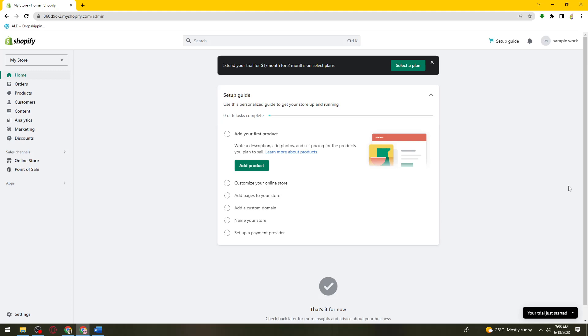First of all, what you need to do is open your browser, search for Shopify.com, then sign in to your account. Once you've done that, click on the settings section at the lower left corner of your screen.